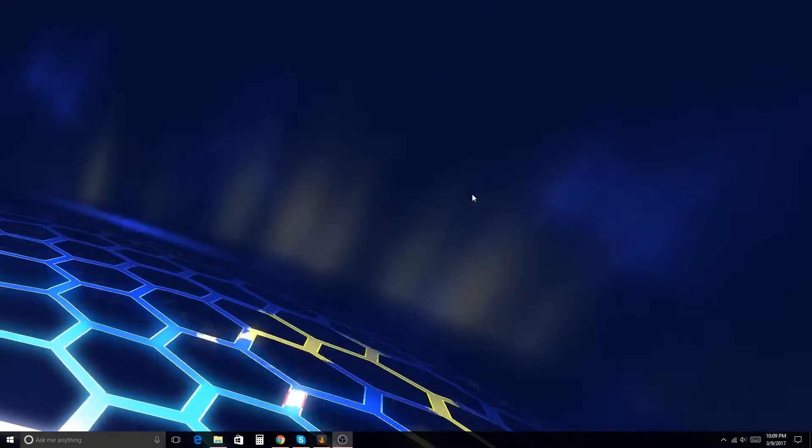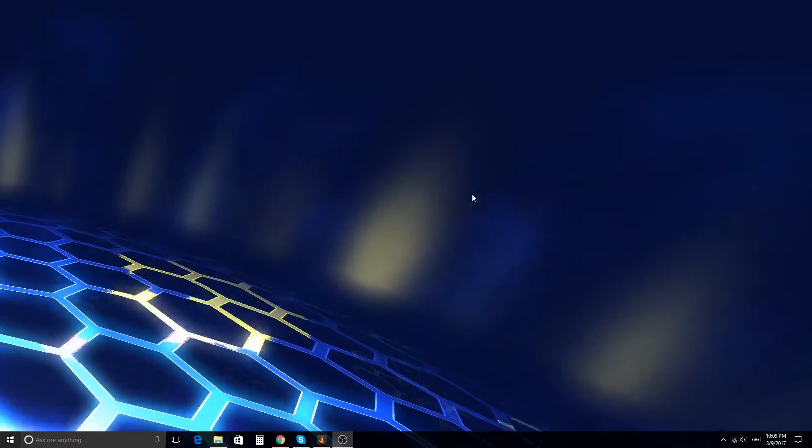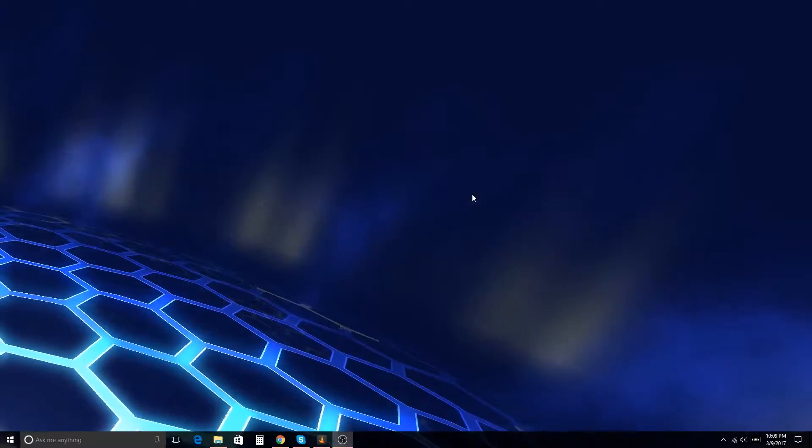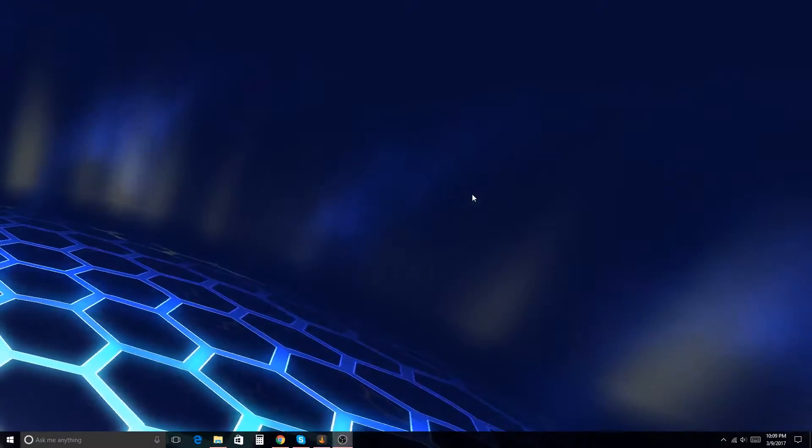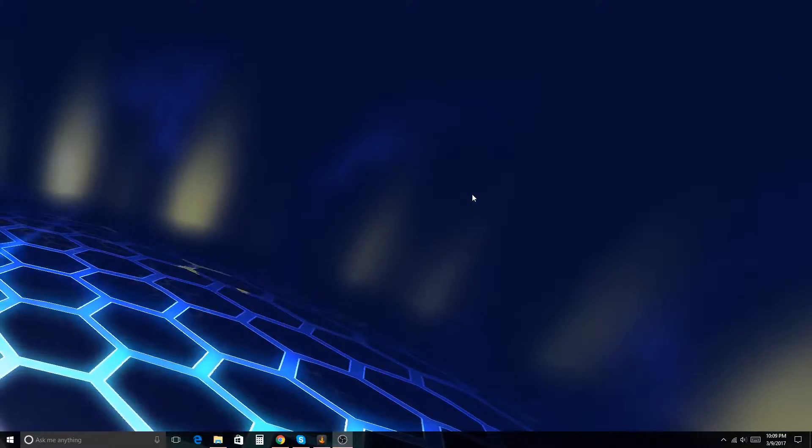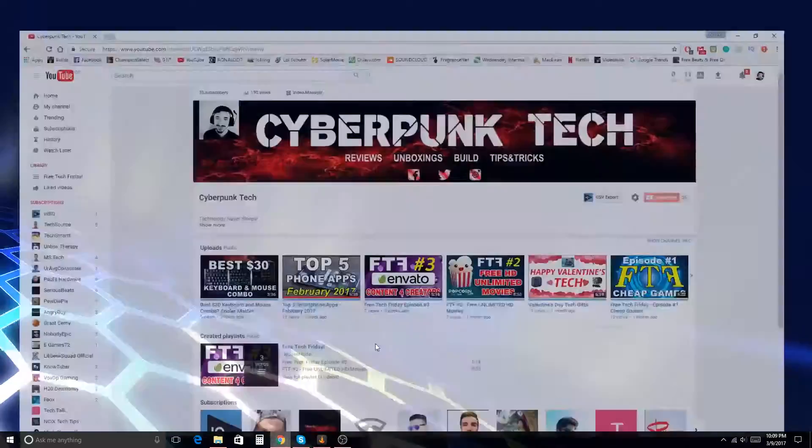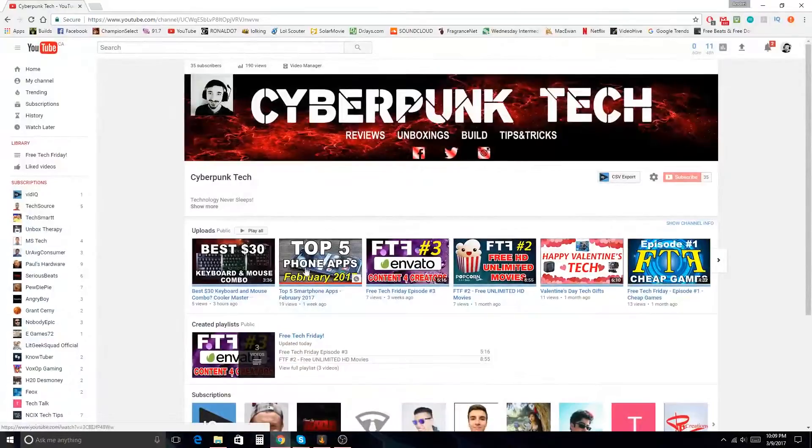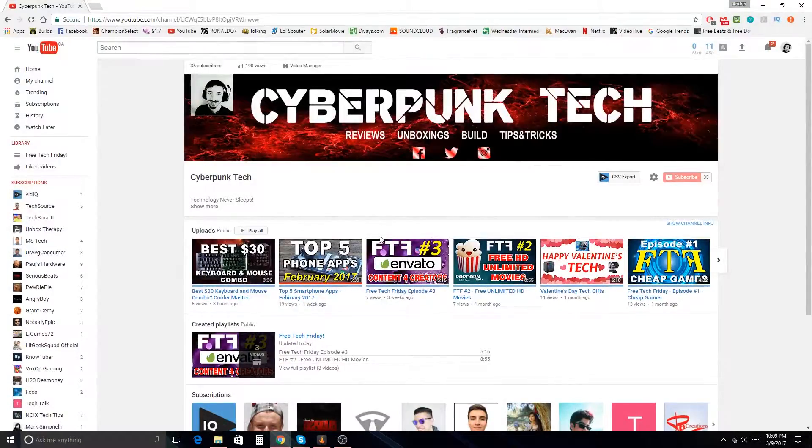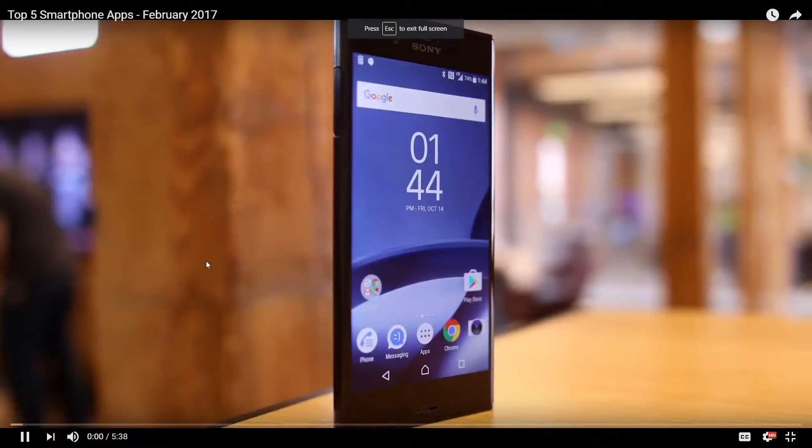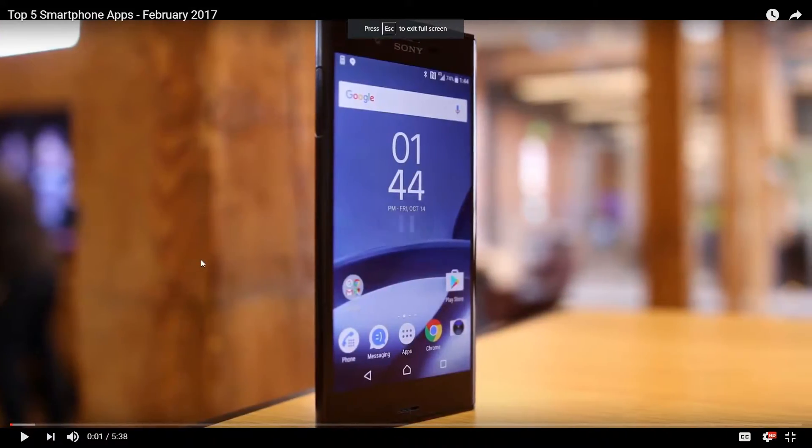Yo guys, what's crackin'? Andrey back here with episode number four of Pre-Tech Friday, and today I got something quite special for you guys. Now, if you guys remember, I did a video regarding top five phone apps, which by the way, you guys should go check it out and go watch it.